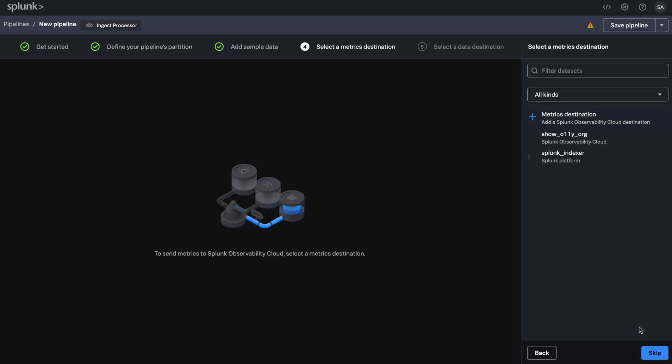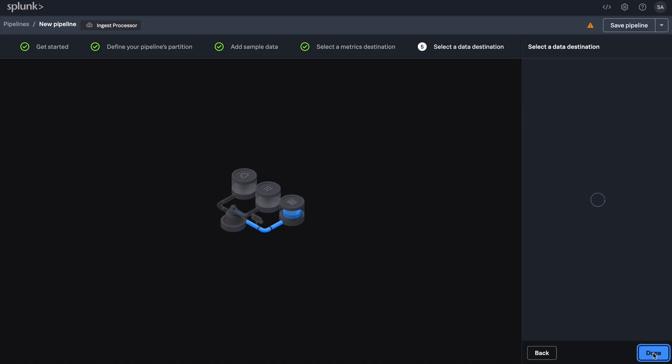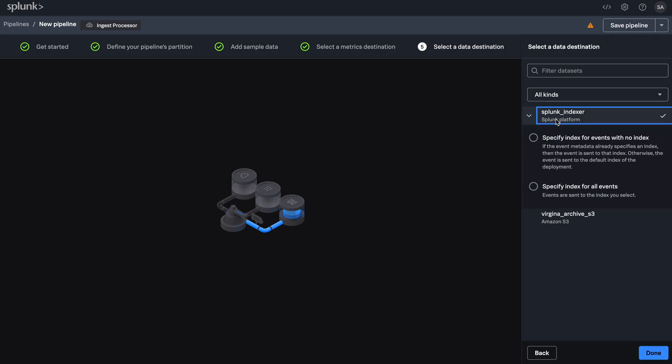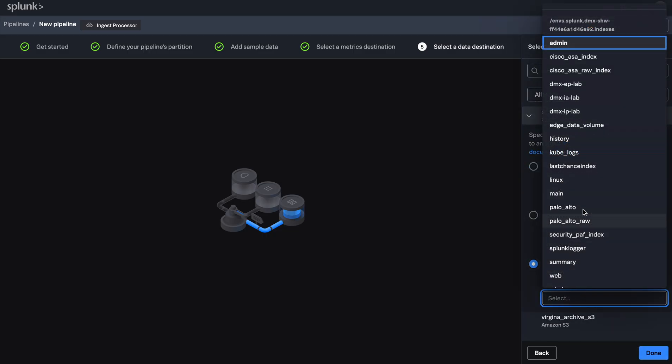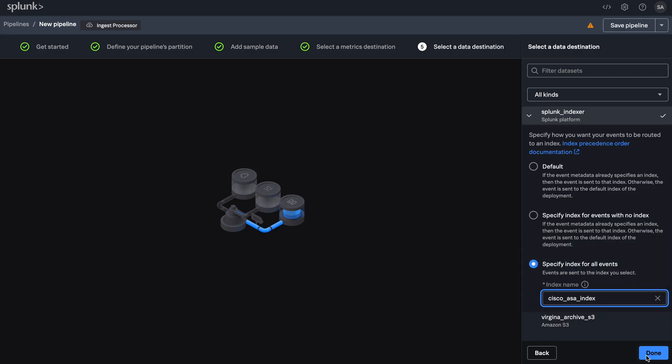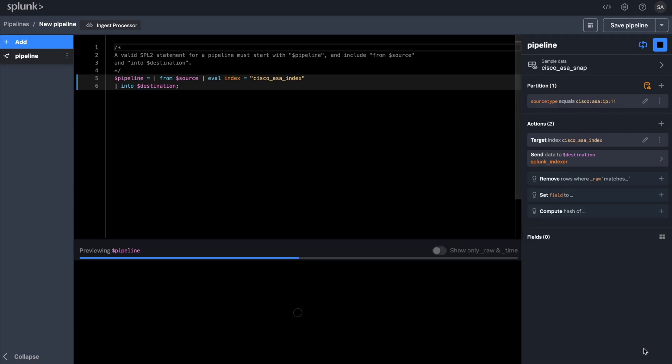Next, let's select a destination for our pipeline so that the pipeline knows where to send the data once the data is processed. In this case, I'm sending my processed data to a Splunk index, but in addition to a Splunk index, you can send your data to a metrics destination or Amazon S3.